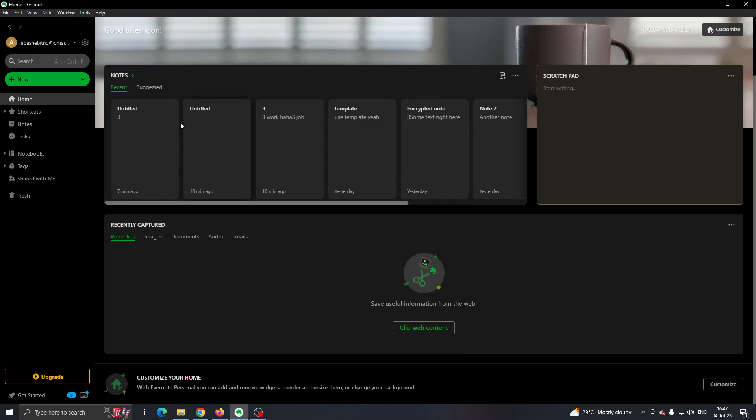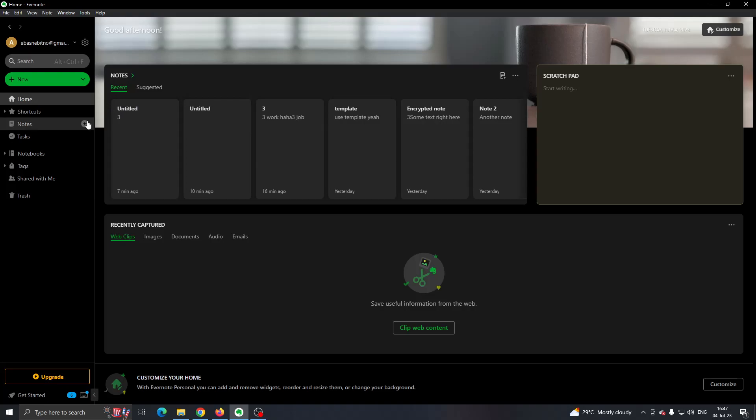As you can see, here are all of my notes, and here on the left side of the screen you can see all the sections that you can access in Evernote, such as Home, Shortcuts, Notes, Tasks, Notebooks, and so on.